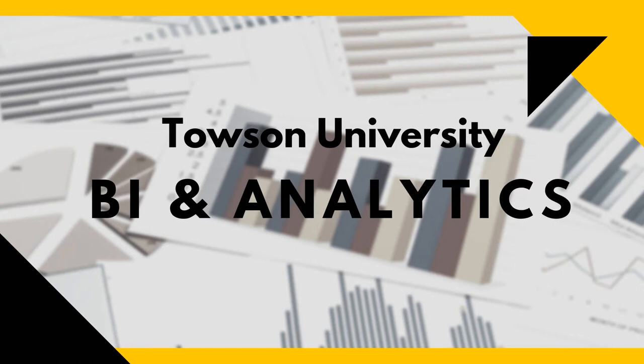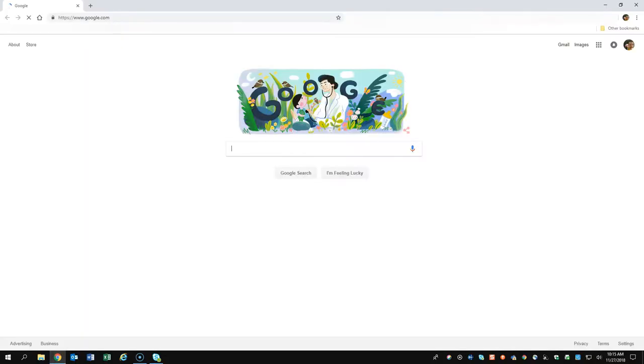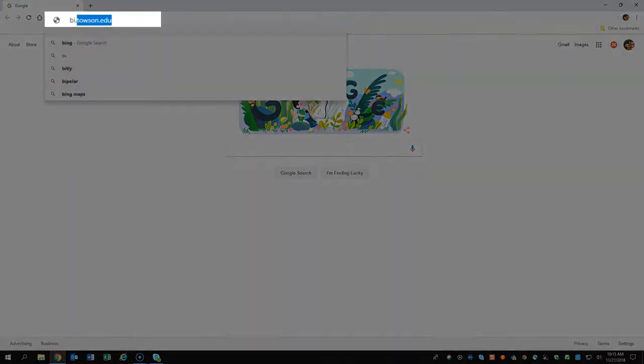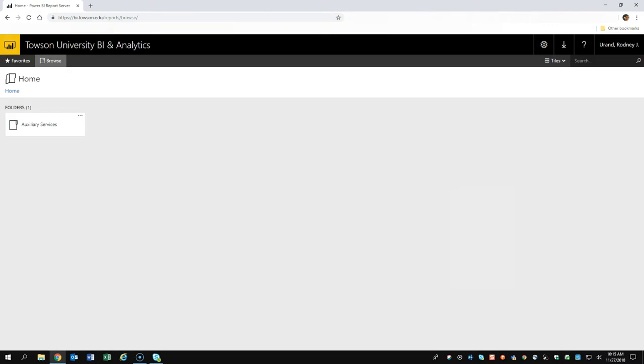This video will walk you through a typical Towson University BI environment so you can learn how to navigate accordingly. To get started with Towson University BI, head to bi.towson.edu and log in with your NetID and password. If you are on campus on a Windows machine, you'll automatically be logged in.